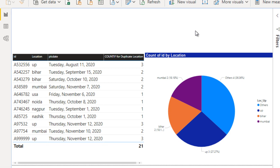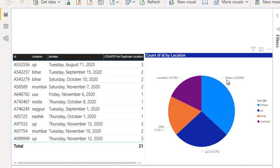In the left side table you can see that UP is occurring three times, so in the right side you can see UP as three. Bihar is occurring two times, so Bihar shows as two. Mumbai is also occurring two times, so Mumbai shows as two. The rest of the locations — USA, Noida, Nagpur, and Nasik — are occurring only once, so these four locations should go inside the 'others' category, which you can see on the right side of this pie chart.